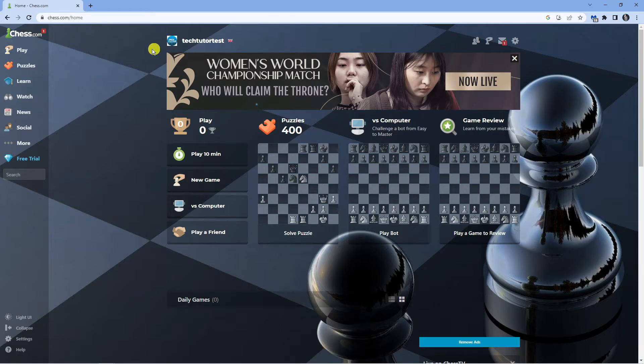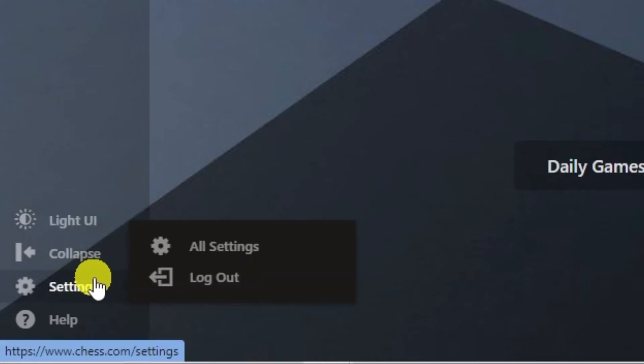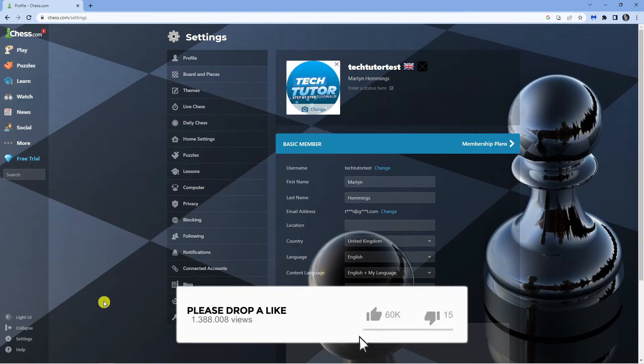Once you're logged in, come down to the bottom left-hand corner and click on the settings icon, then go into all settings.